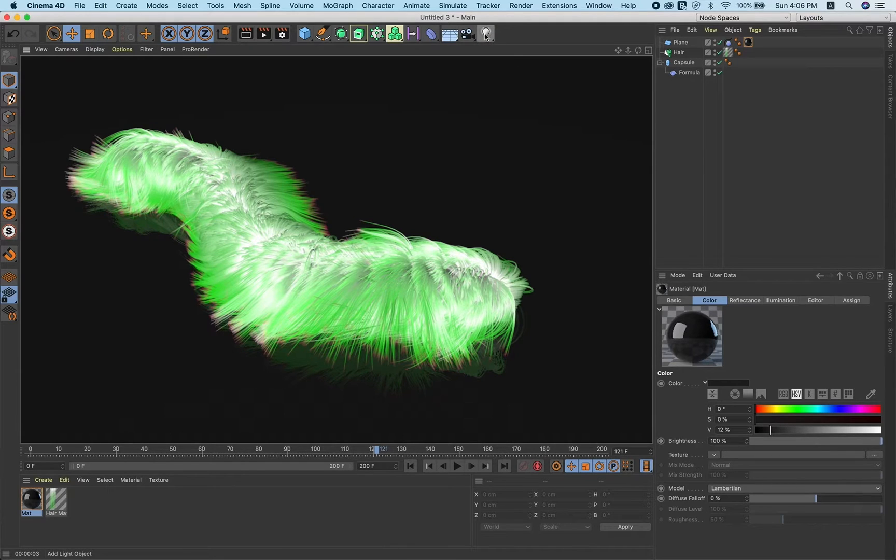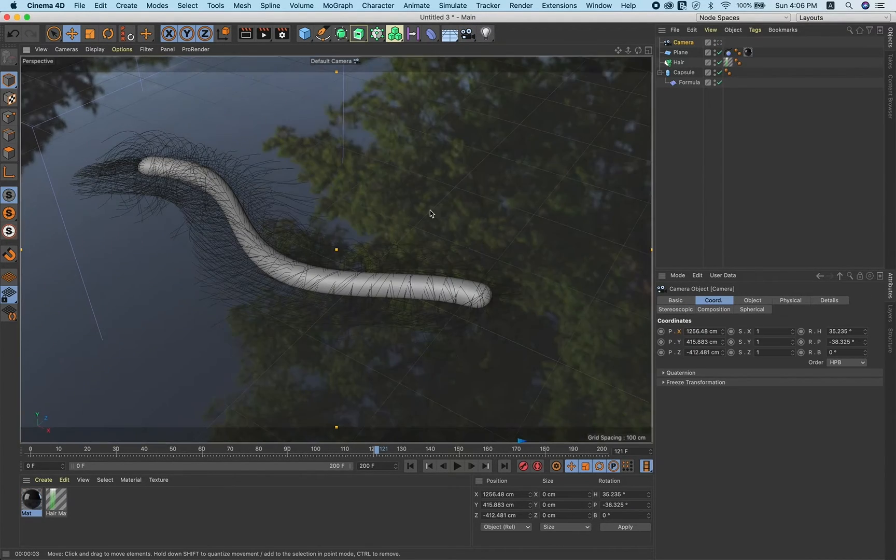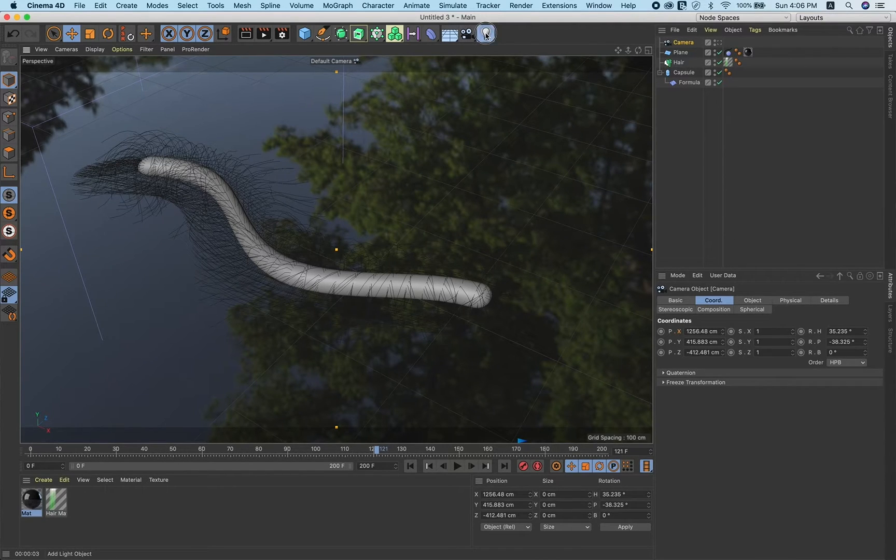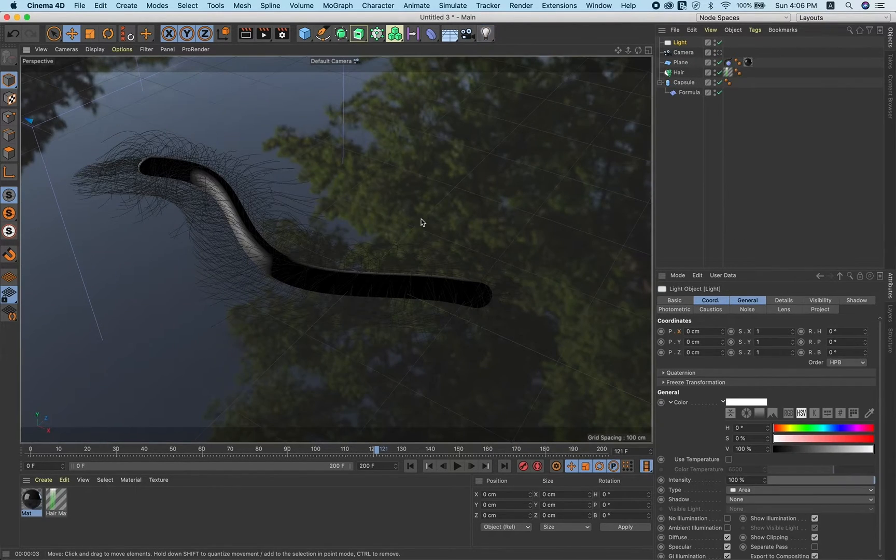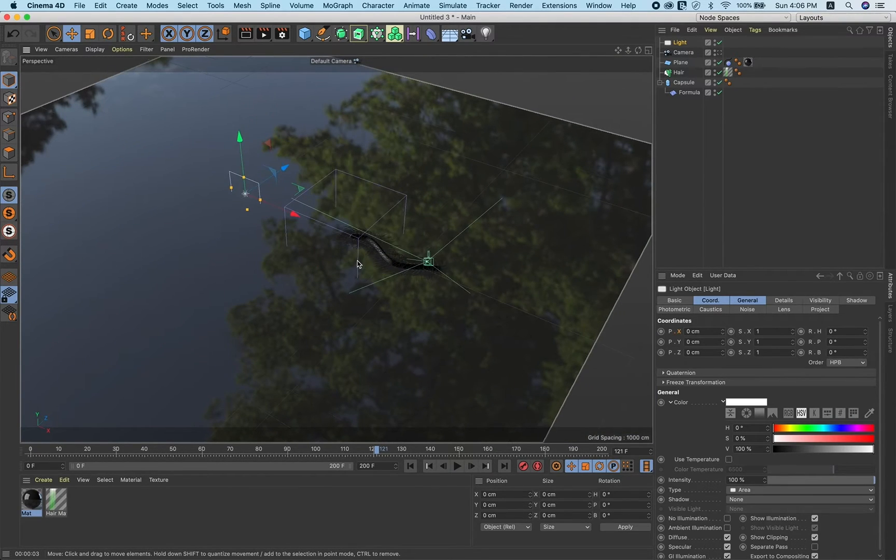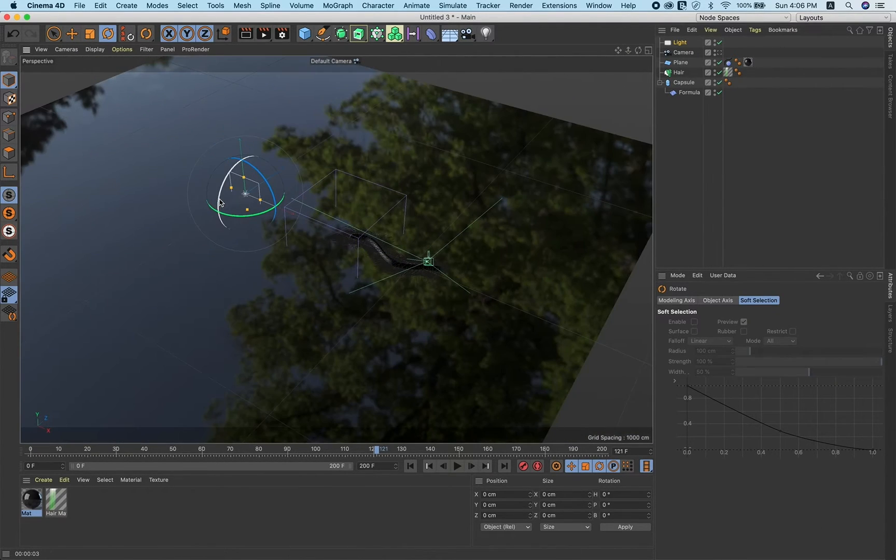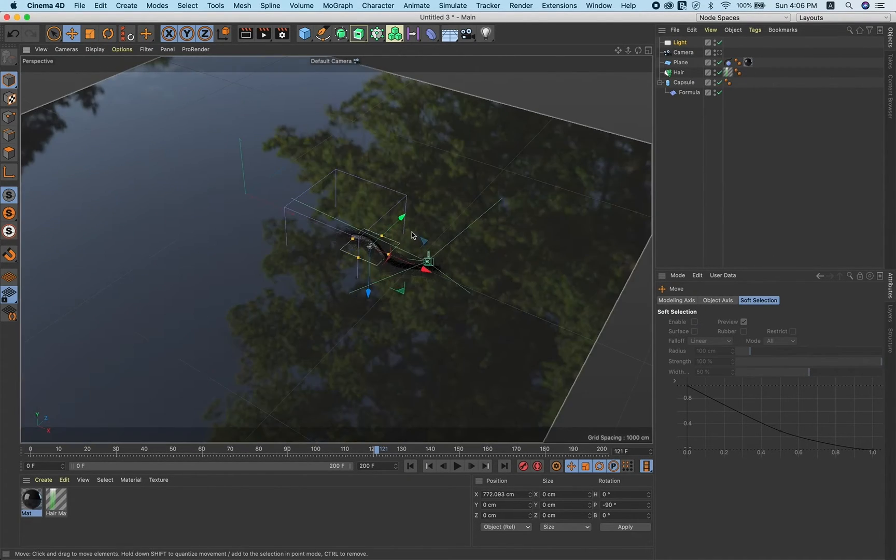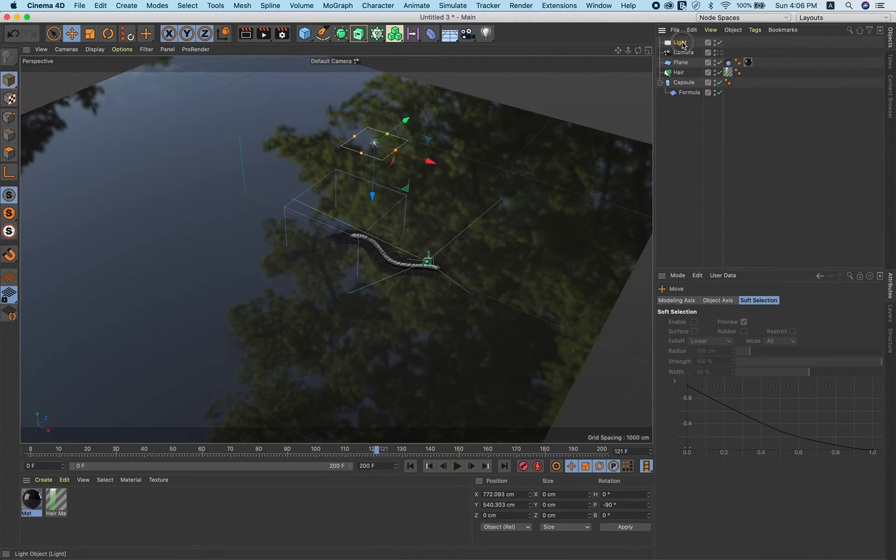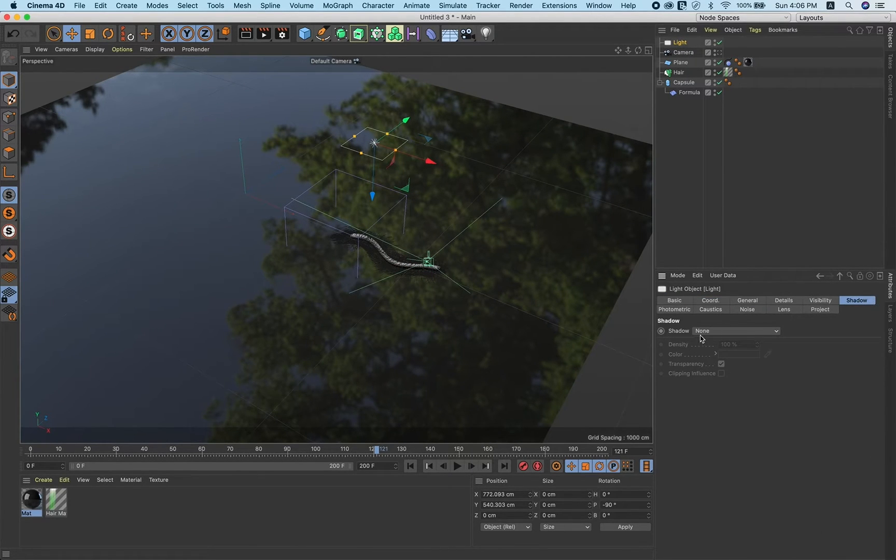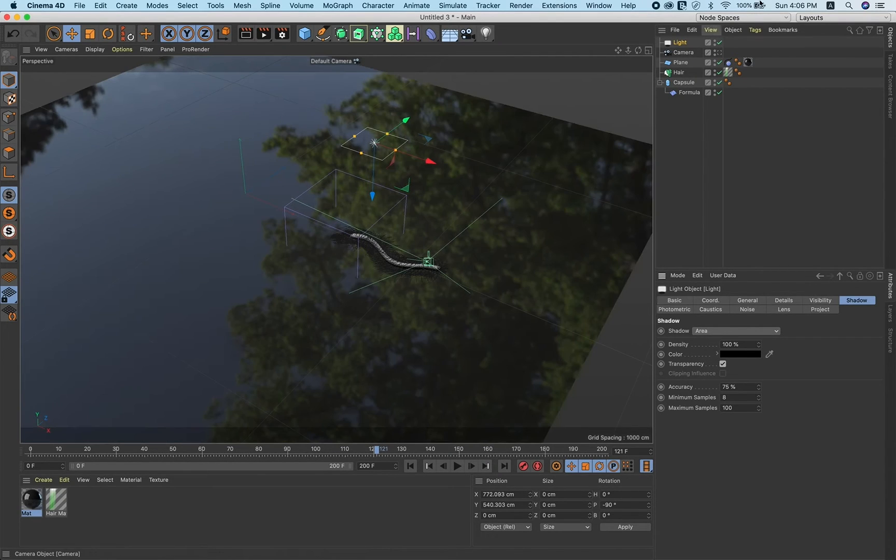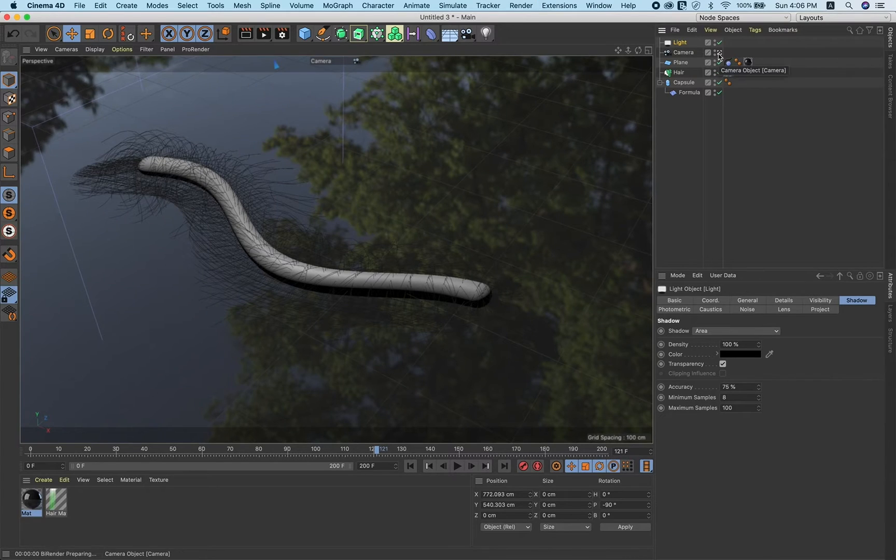Let's add one light, but before that just add one camera to fix our view. Then add light, take area light, rotate it to 90 degrees, minus 90. Go to shadow and select area. Go to camera view to see how it looks.